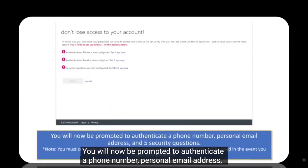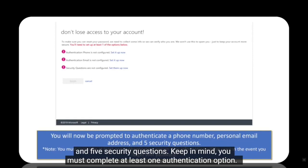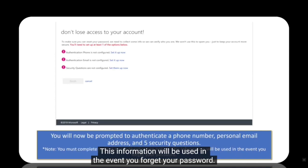You will now be prompted to authenticate a phone number, personal email address, and five security questions. Keep in mind, you must complete at least one authentication option. This information will be used in the event you forget your password.